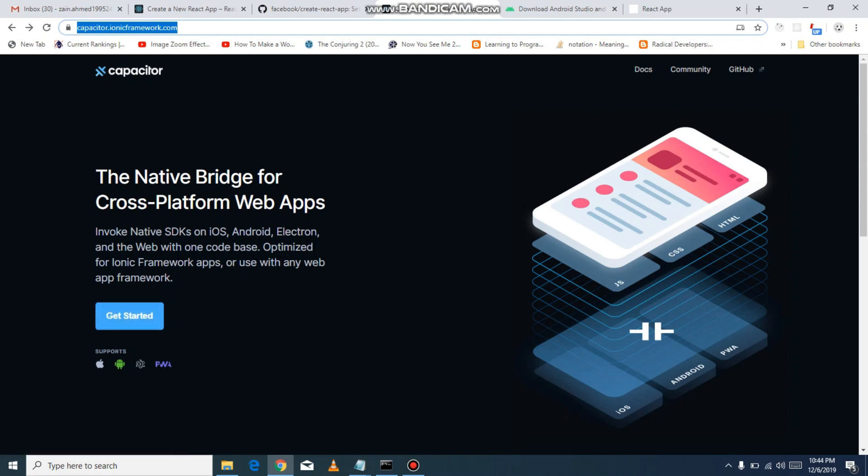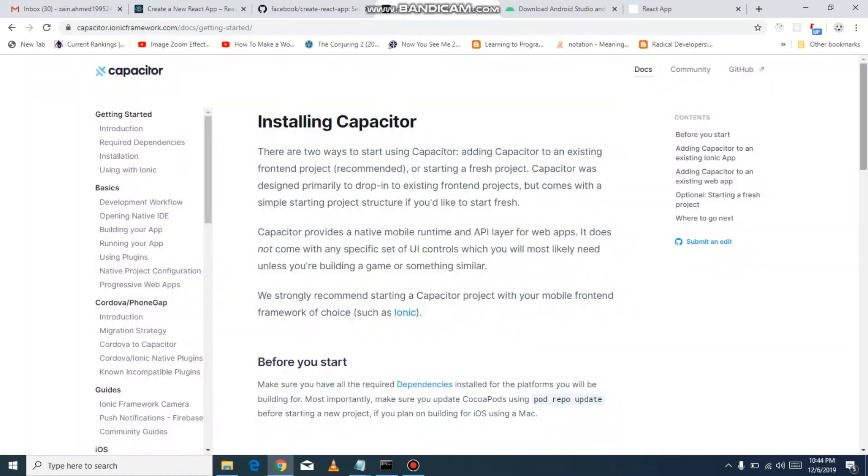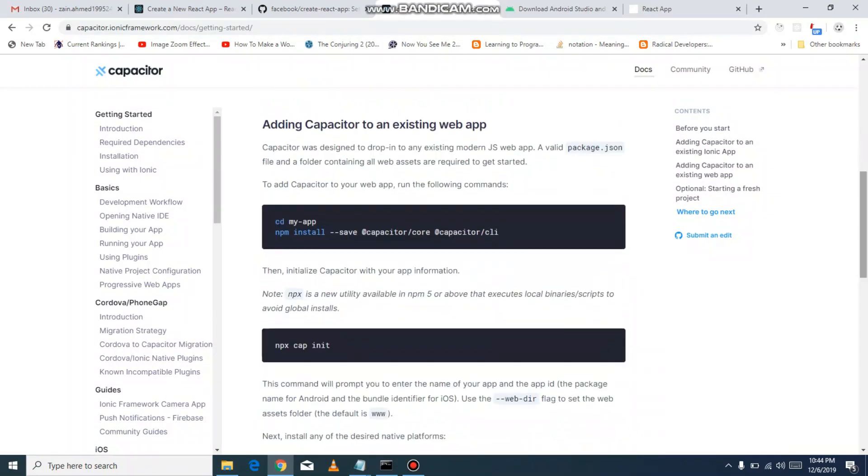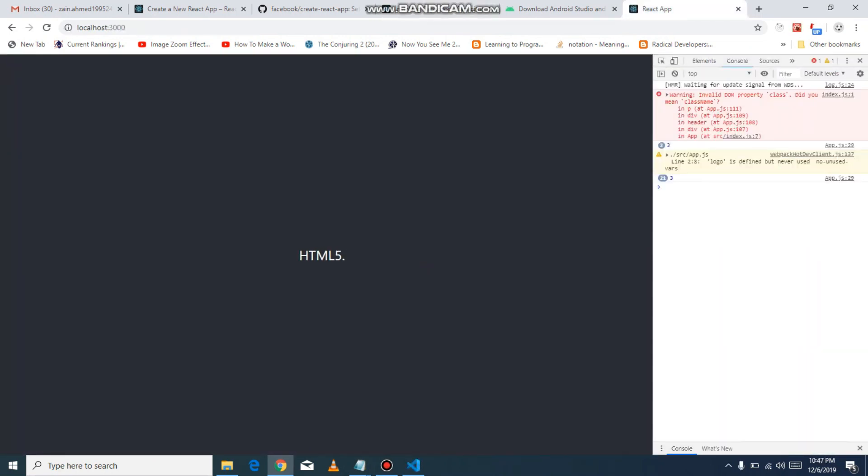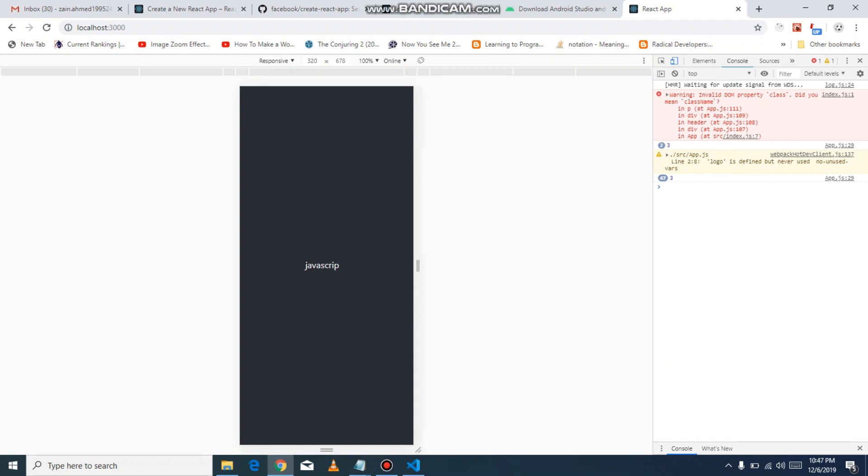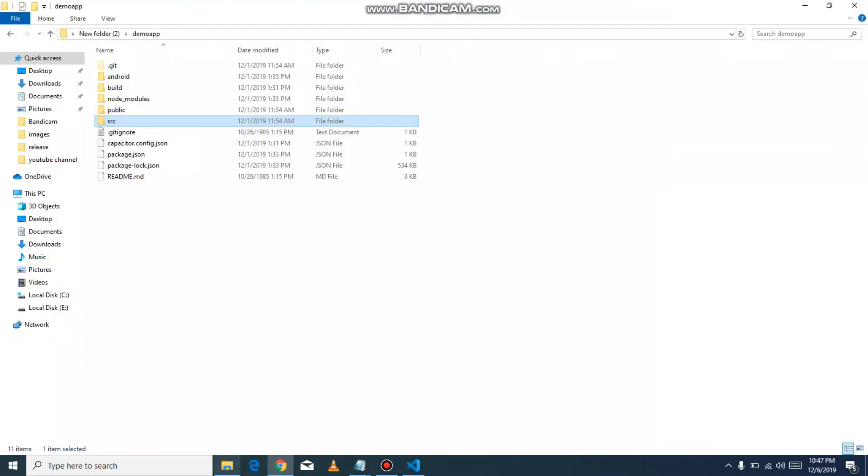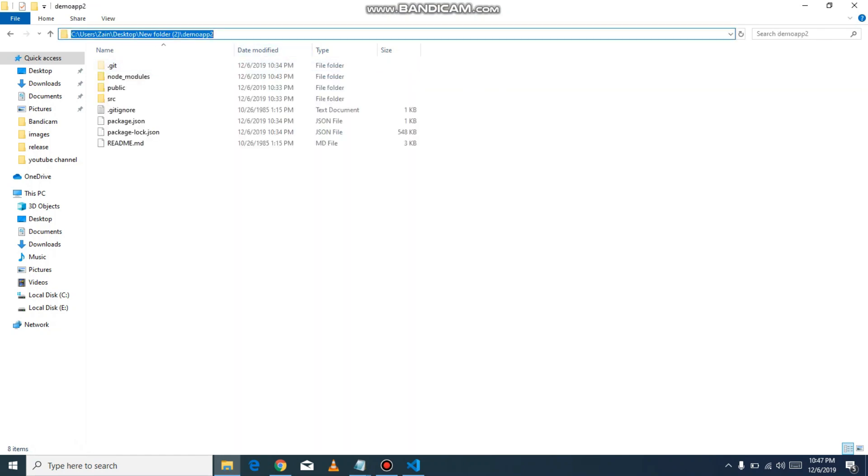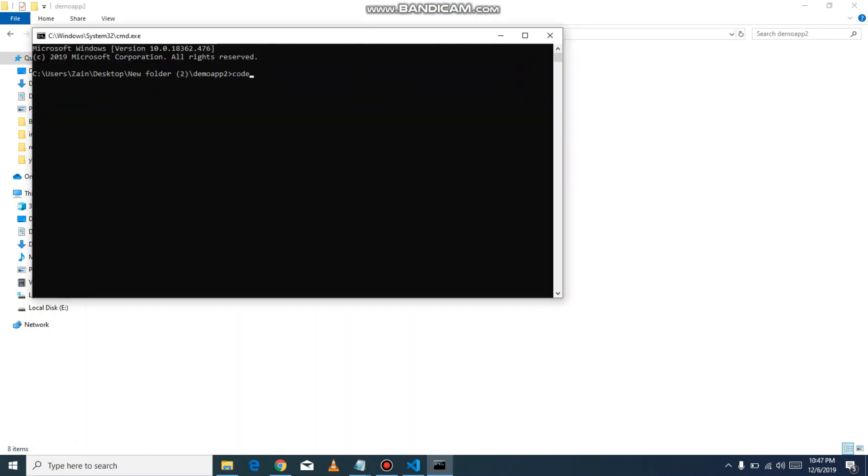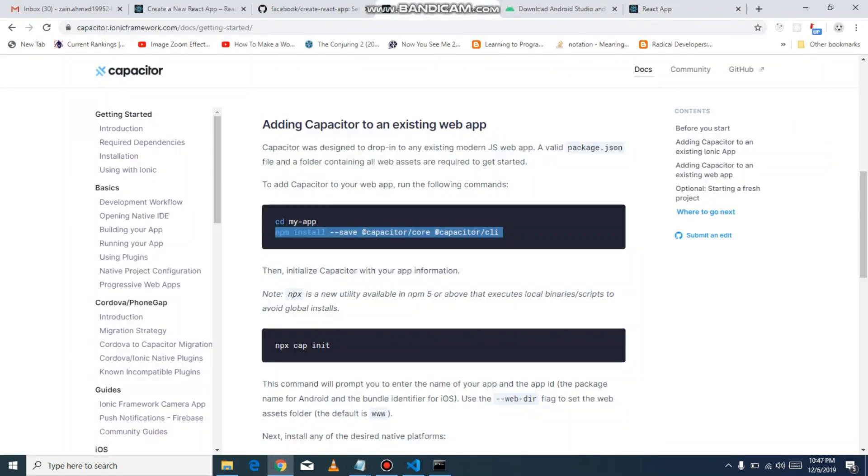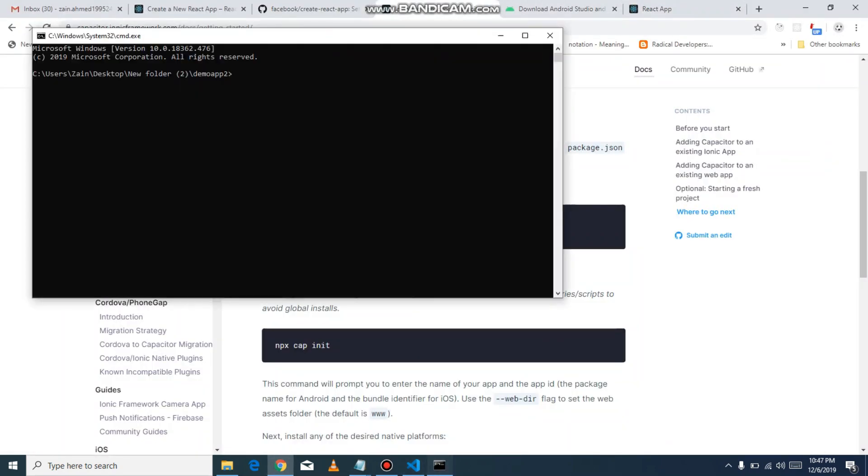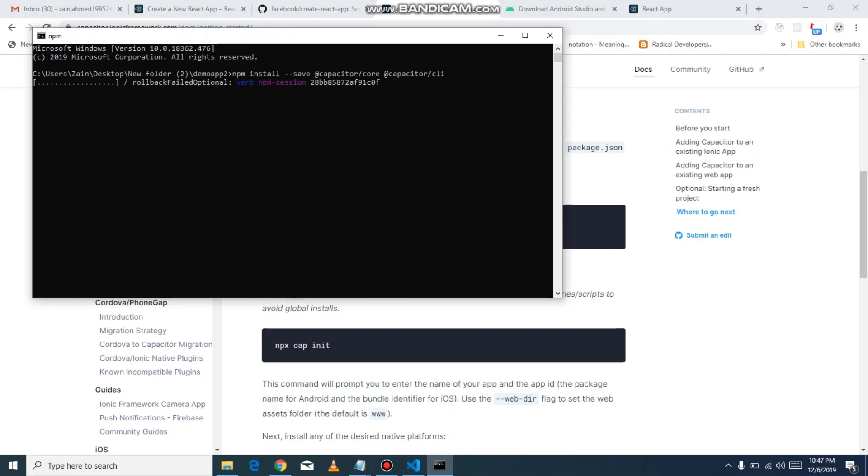Click on 'Get Started'. You will see there is a command npm install save capacitor. So go to the folder where we install, run the command. Copy it, paste it. It will install Capacitor in our application.